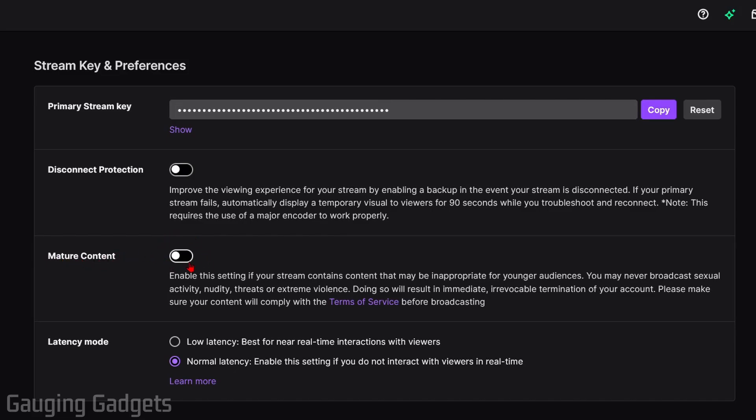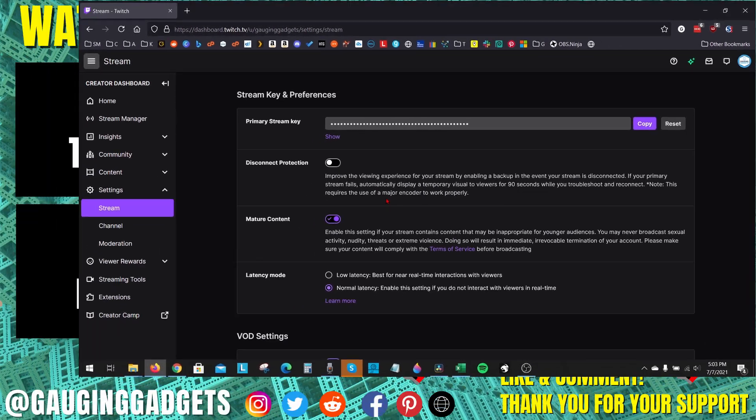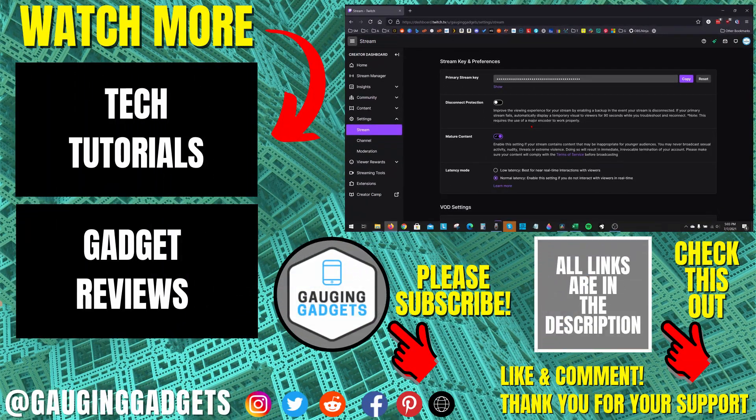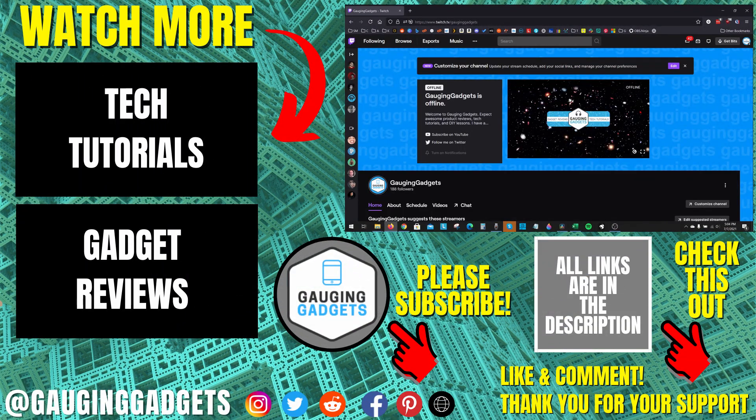All we need to do is simply enable this, and then now you have enabled mature content on your Twitch channel. So that's how you enable the mature content warning on your Twitch channel.